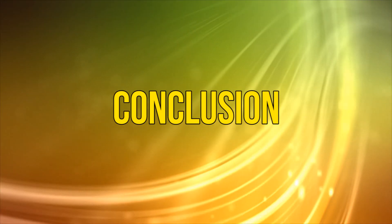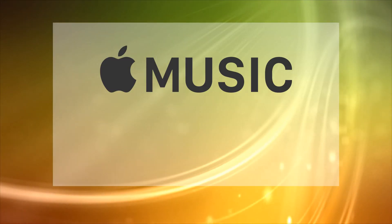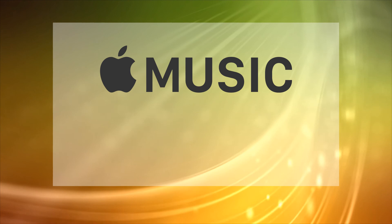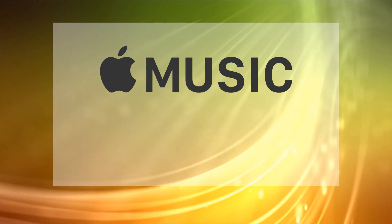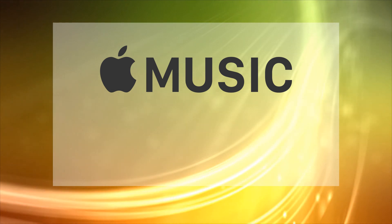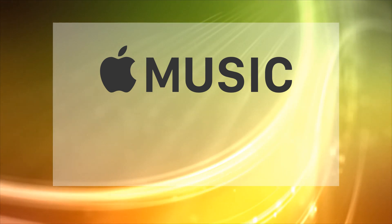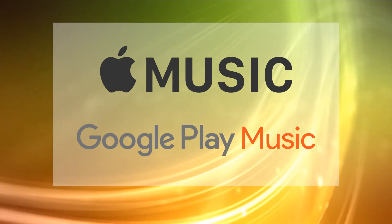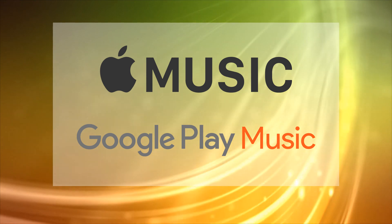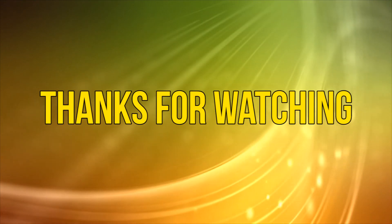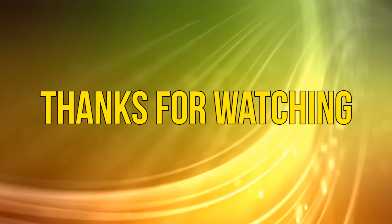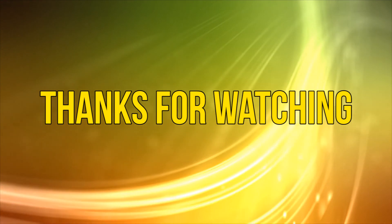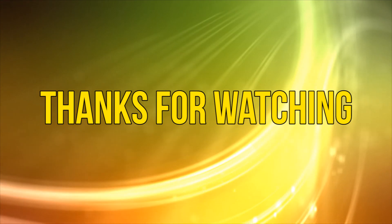Conclusion. If you want an all-purpose Spotify alternative and you have an iPhone, Apple Music is an awesome choice. Other users might strongly consider Google Play Music's offerings. As always, thanks for watching and please subscribe and add your comments below. See you next time.